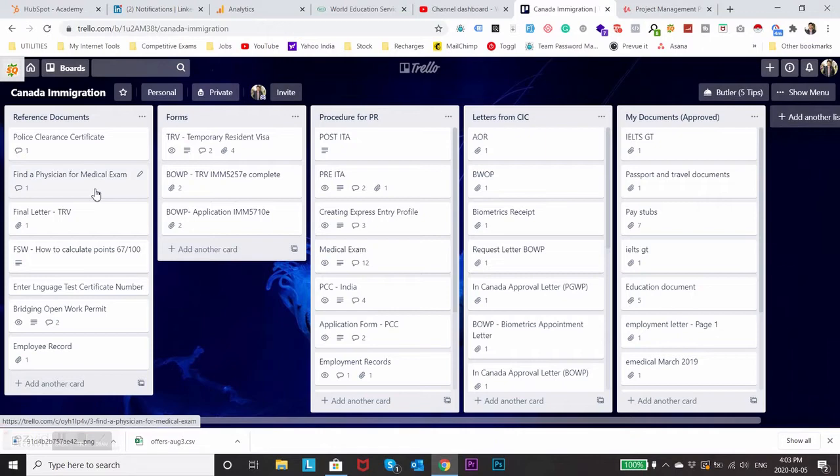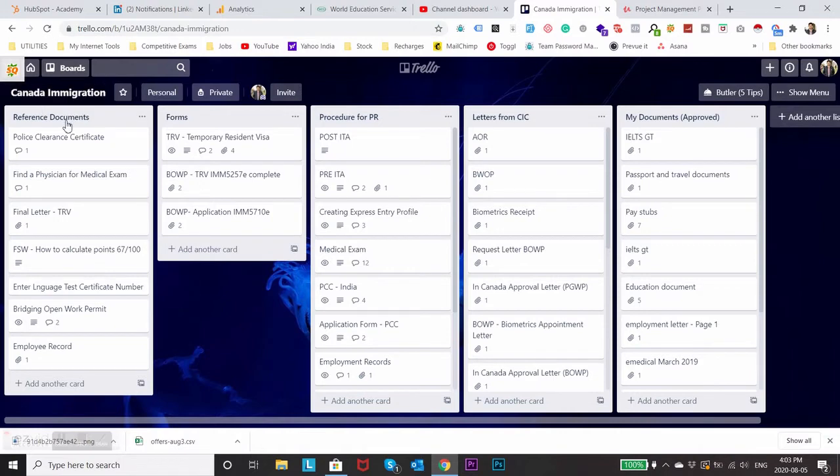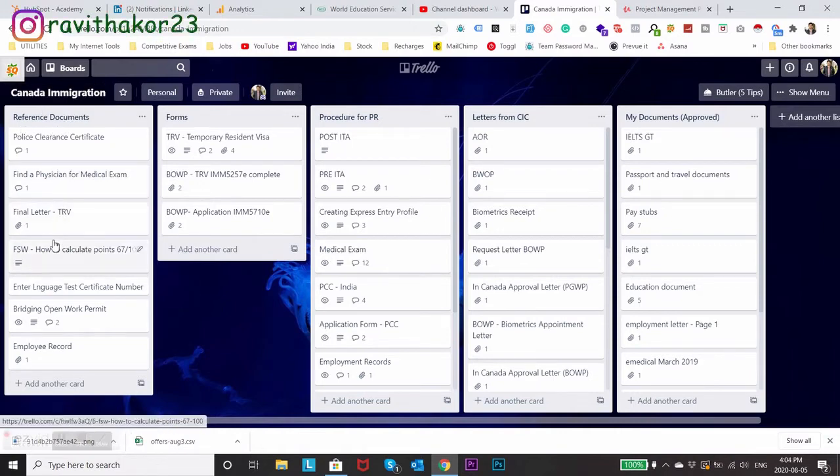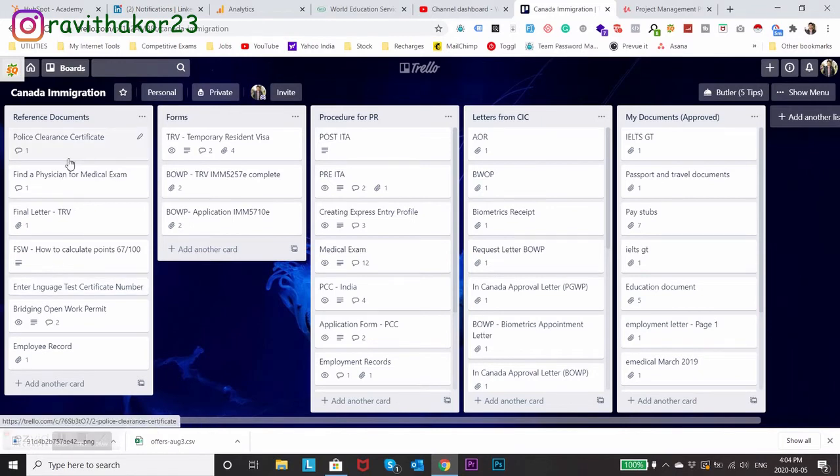When I started my PR process I made a small board called Canada Immigration and the first sub board was reference documents. Here I added everything which was useful for my PR process, let's say police clearance certificate.